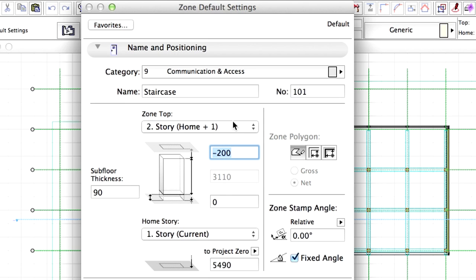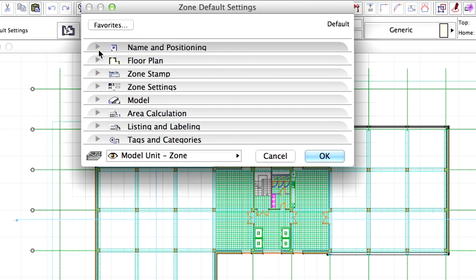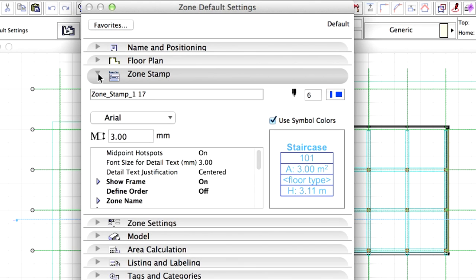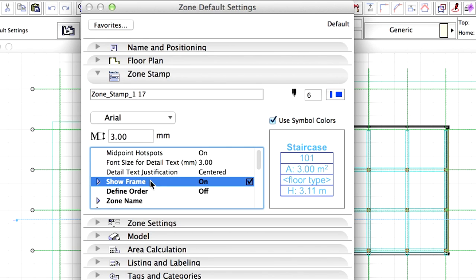Display the Zone Stamp panel of the dialog. Here we can define the format and visibility of the text of the Zone Stamp. We can also change the order of the parameters. Deselect Show Frame to hide the frame of the Zone Stamp.